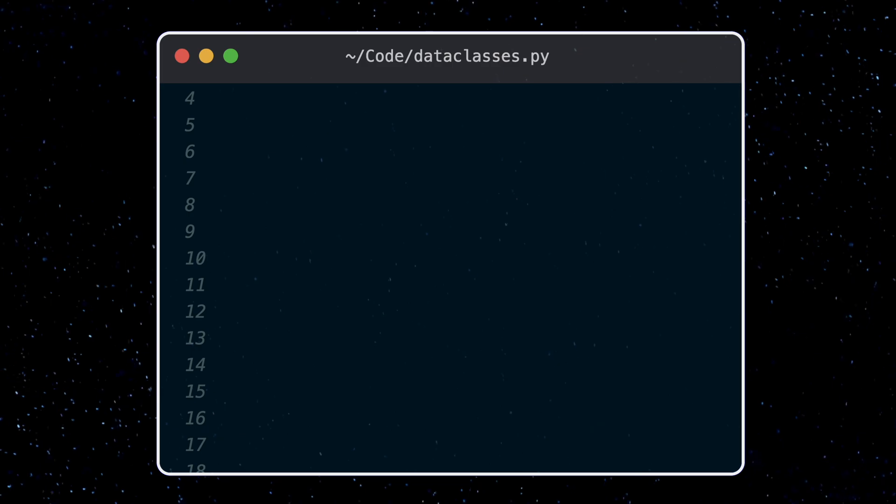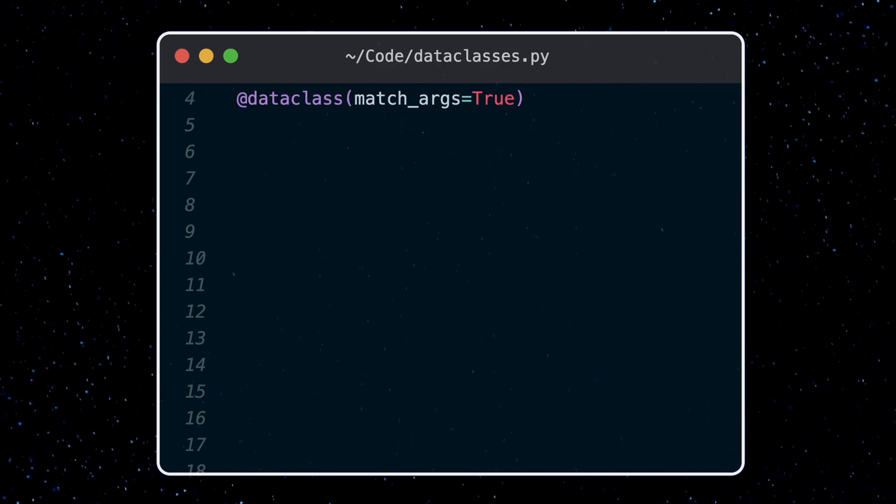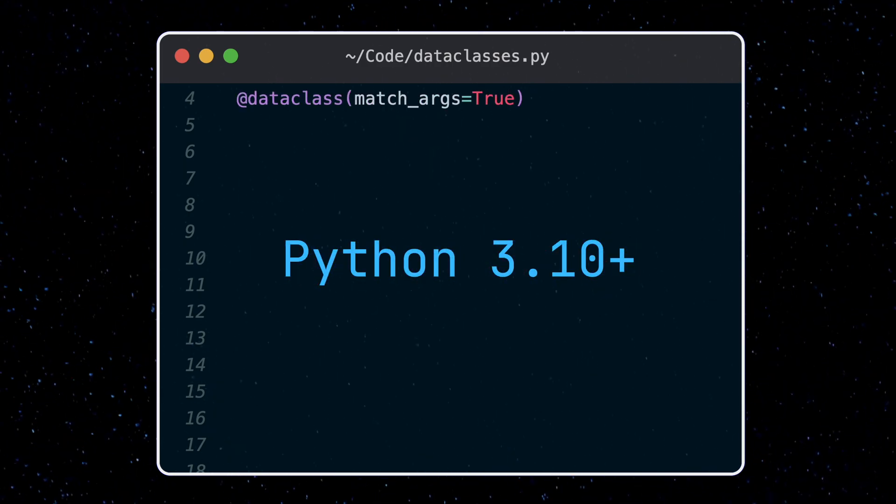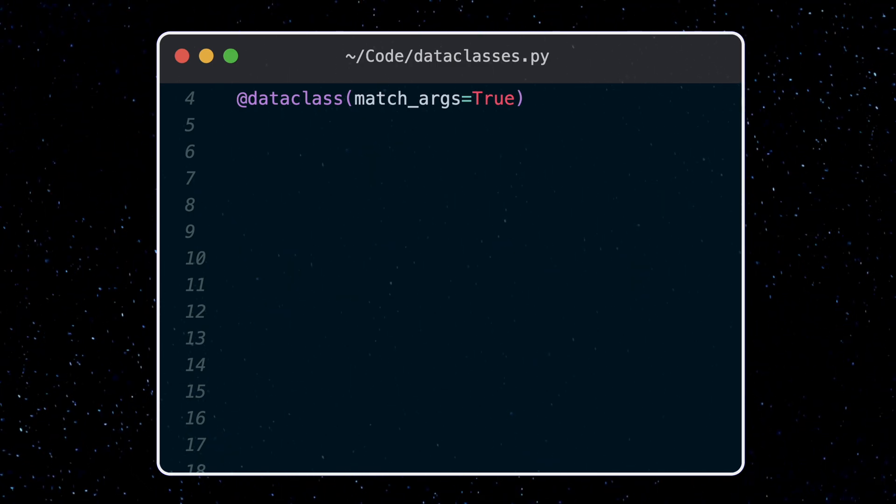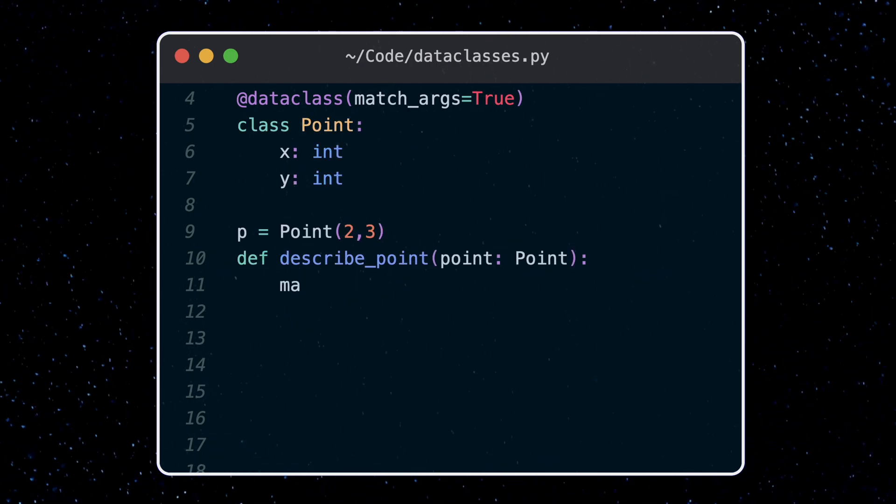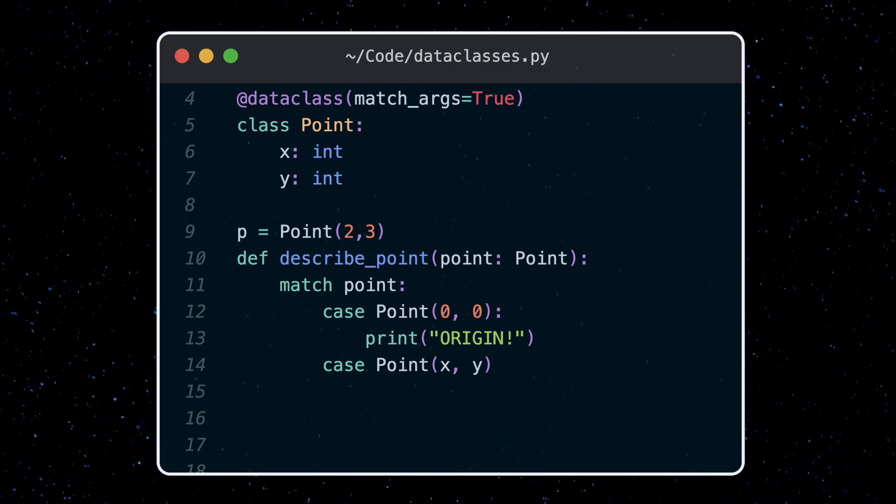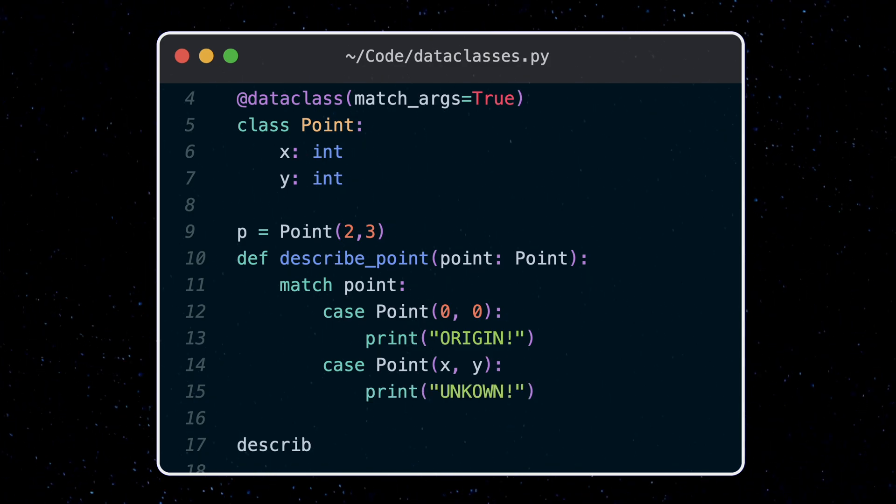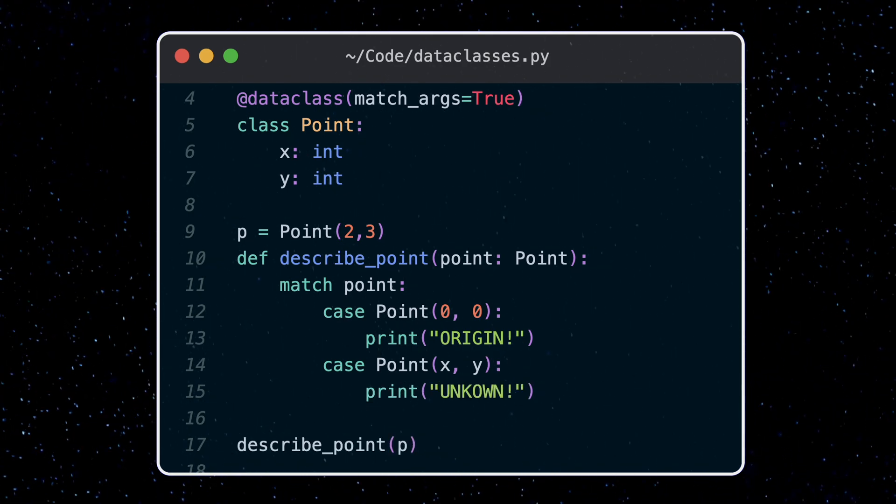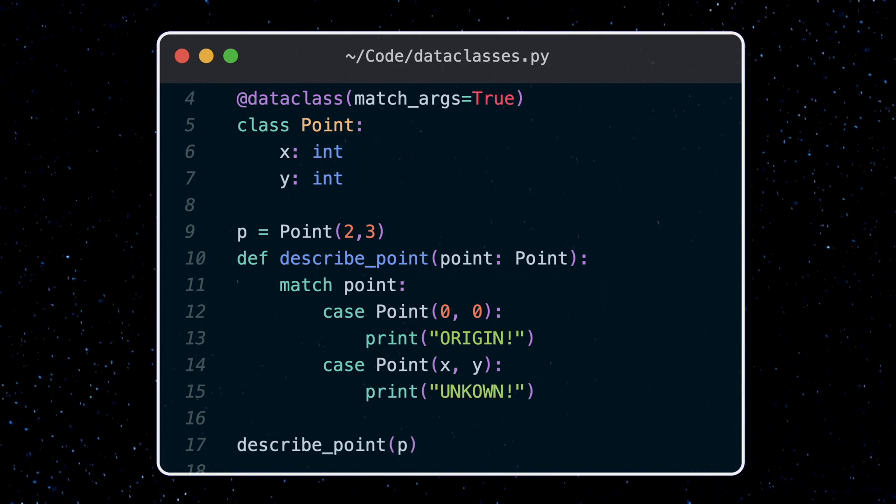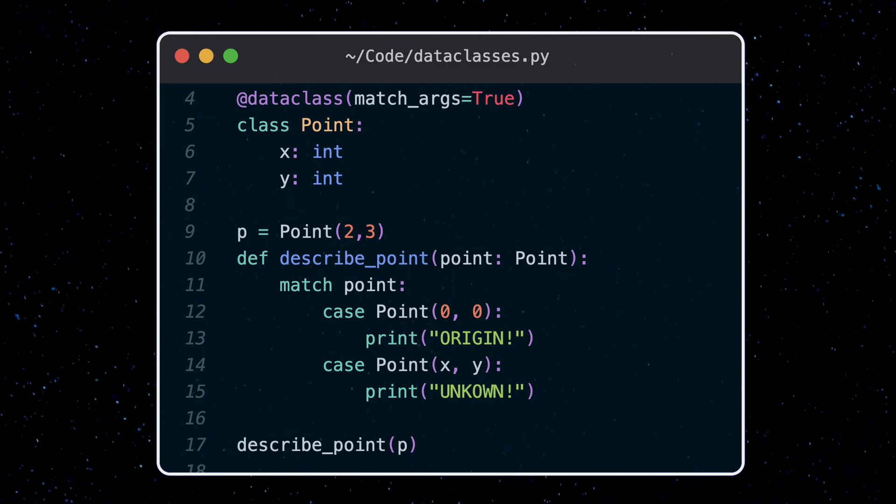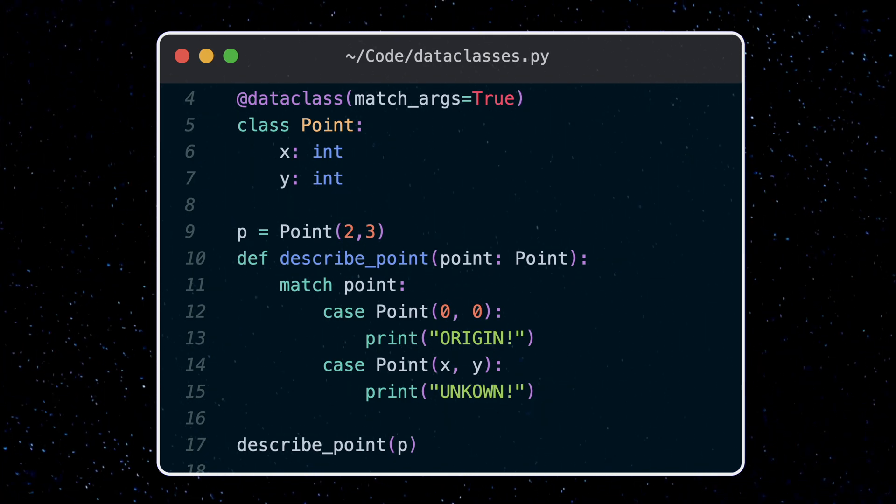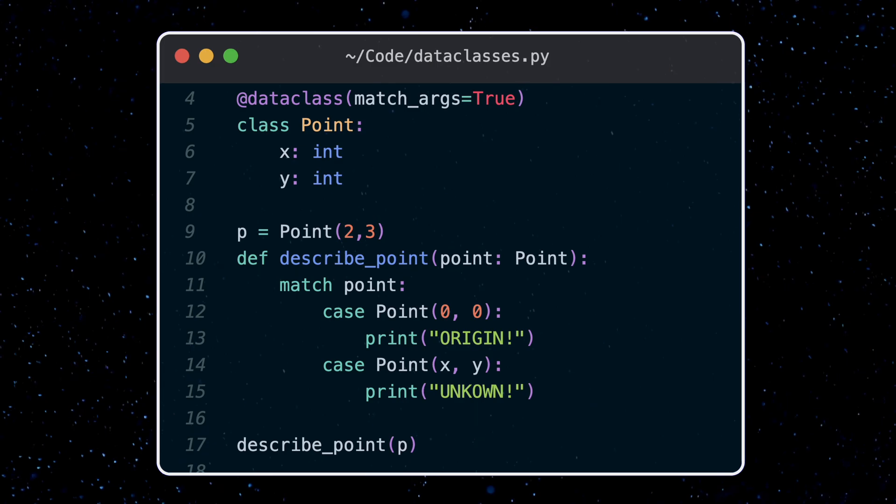Data classes also have a match args param. This matters in Python 3.10, where Python introduced a match statement. Here's an example using a point class. The match keyword is like a switch statement, except a bit more powerful. For data classes, it will compare field by field to determine if there is a match. Match args is true by default, meaning that what we did here is okay. If we set it to false, now our cases require keyword arguments.